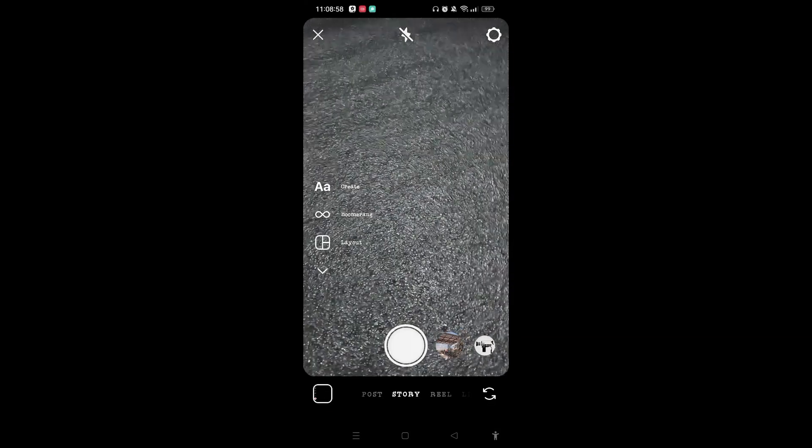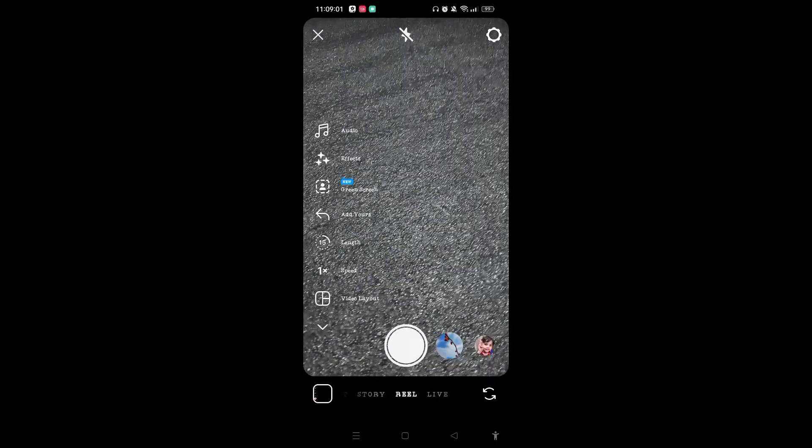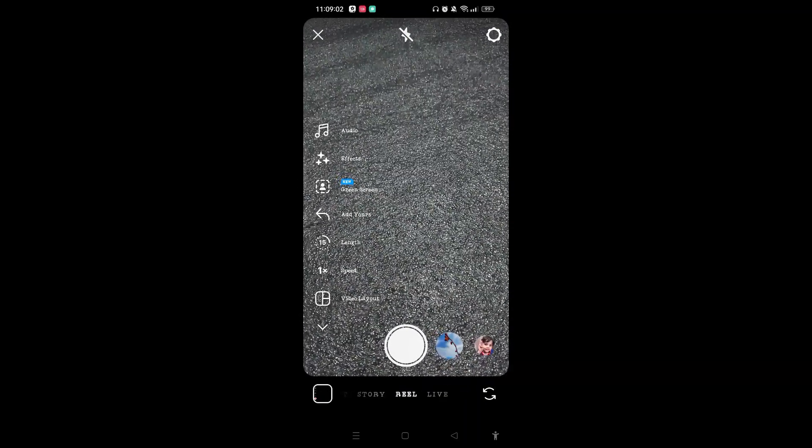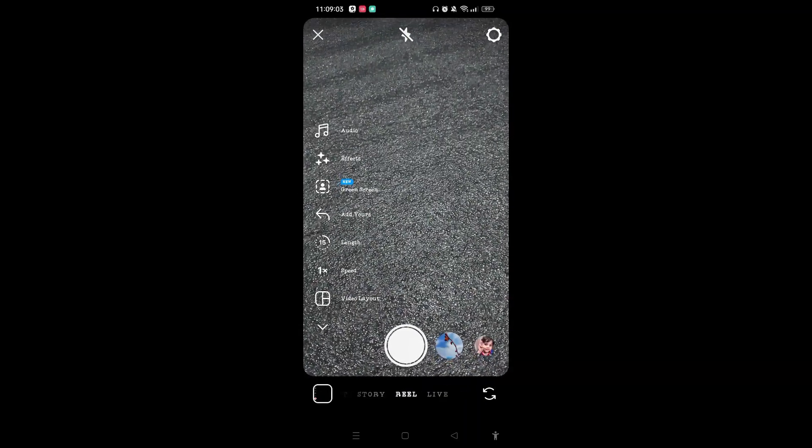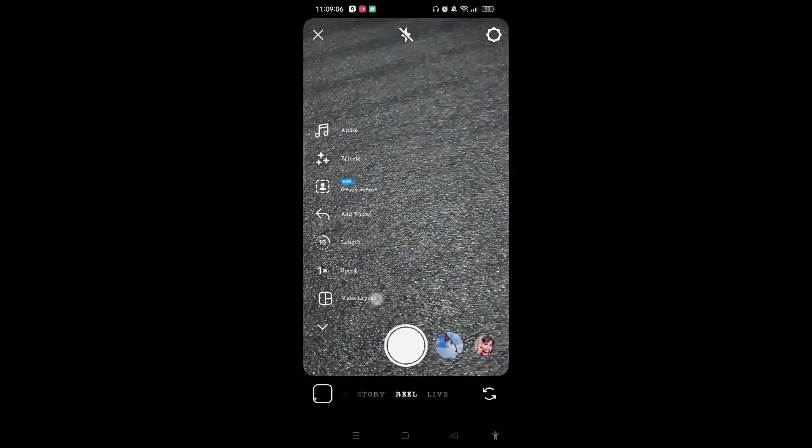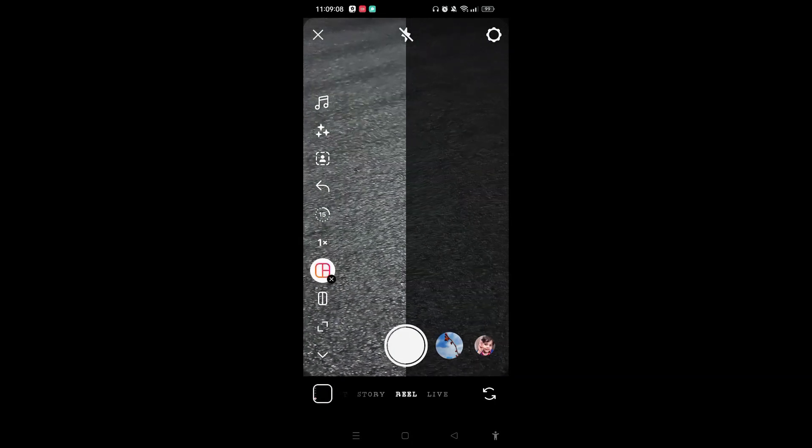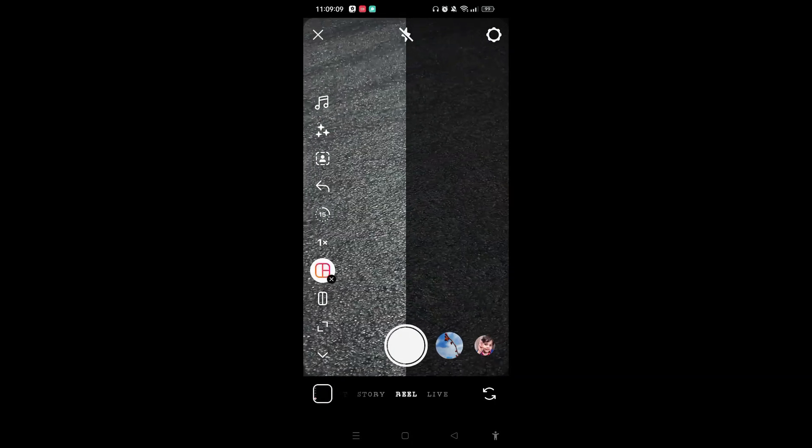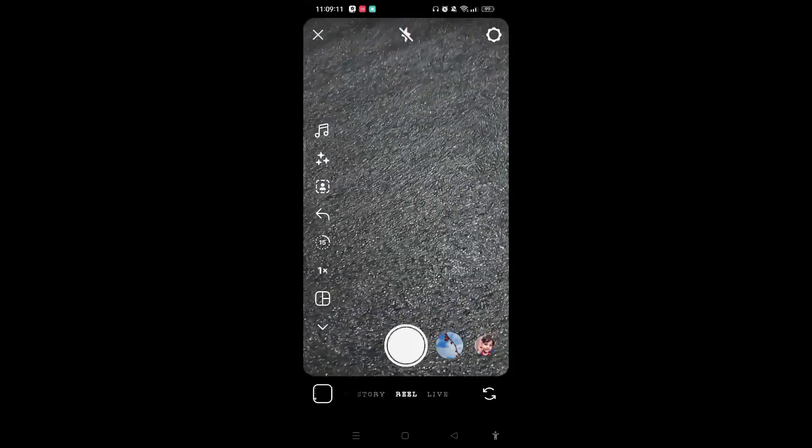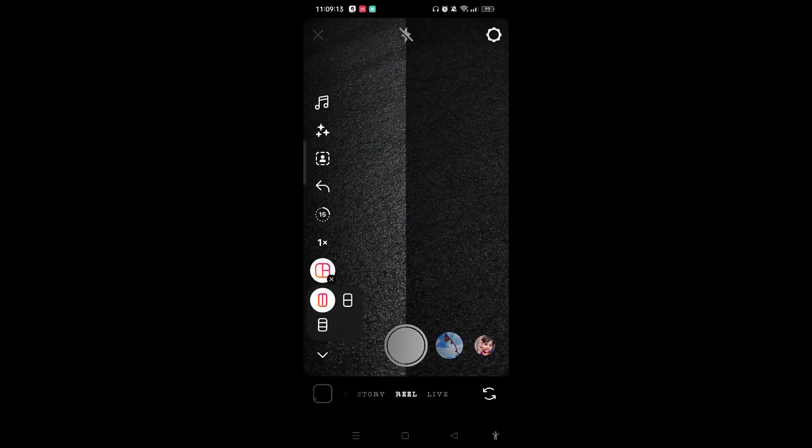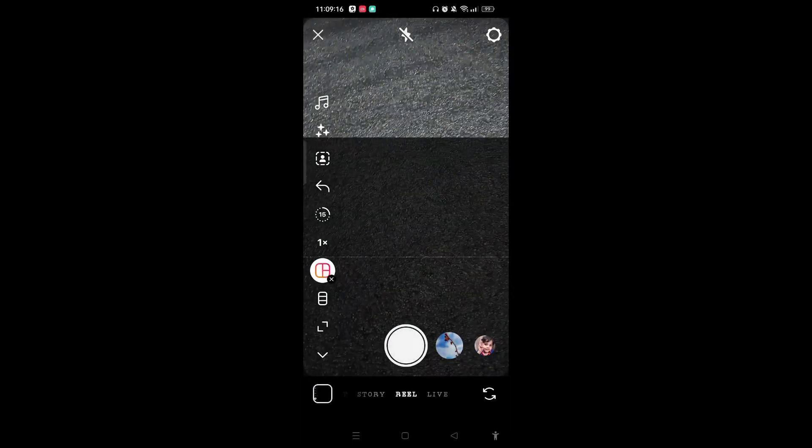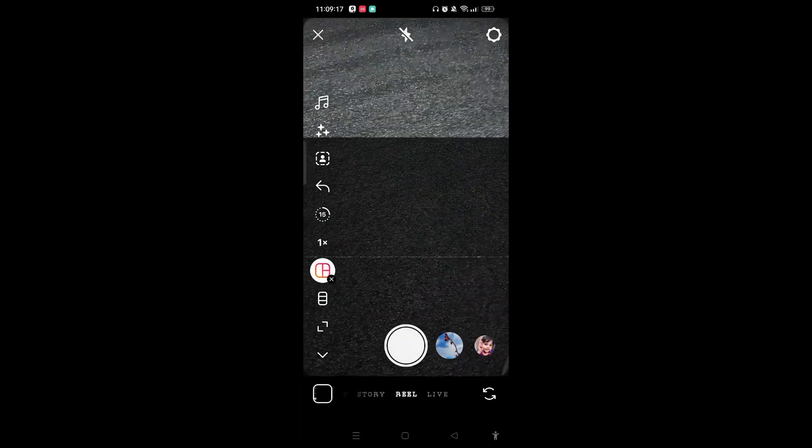You need to head into the reel section. Now on the bottom left corner you can see the video layout. Tap on it and now you need to select the grid you would like to add the videos. You need to simply tap and here you can see the grid. Tap on any grid as per your preference.